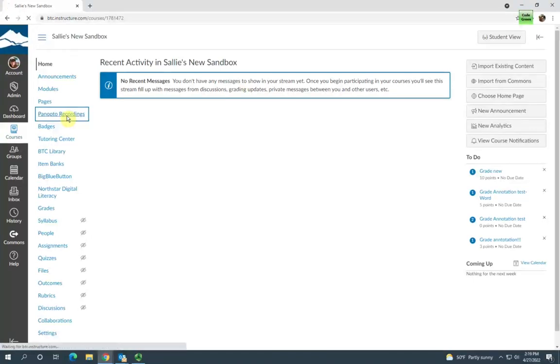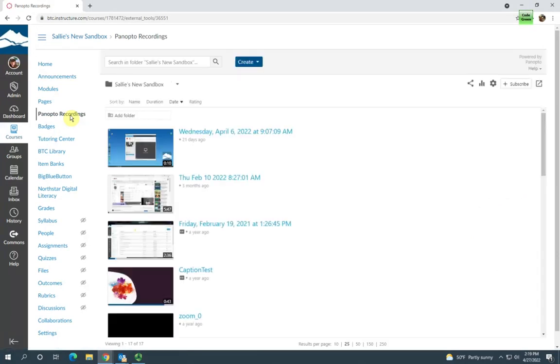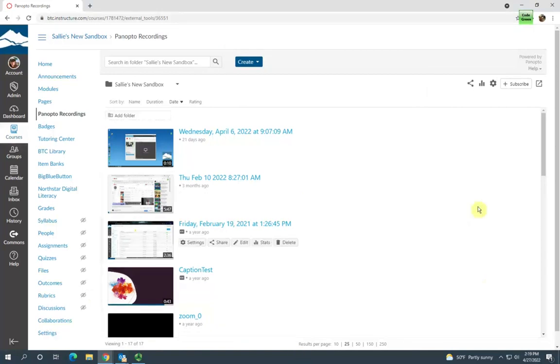I have it enabled, so I'm going to click Panopto Recordings. Now this is my Panopto folder for this Sally's New Sandbox course.